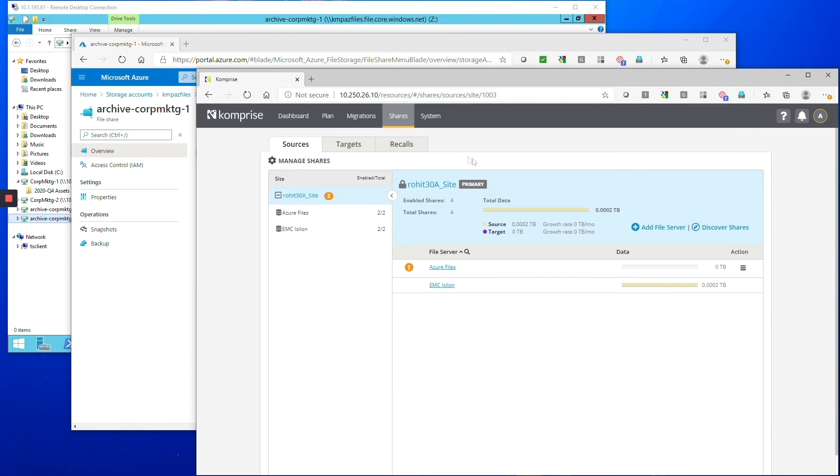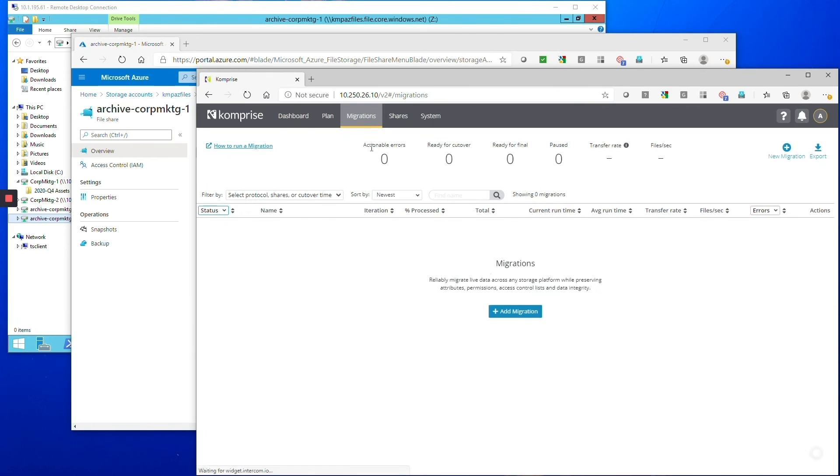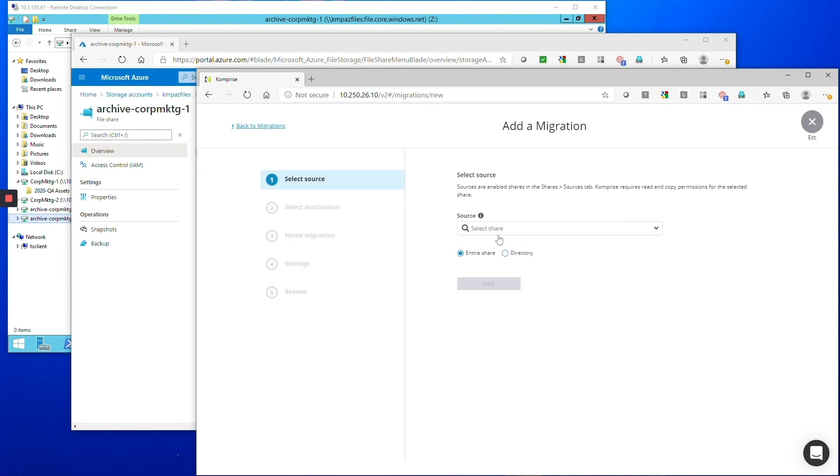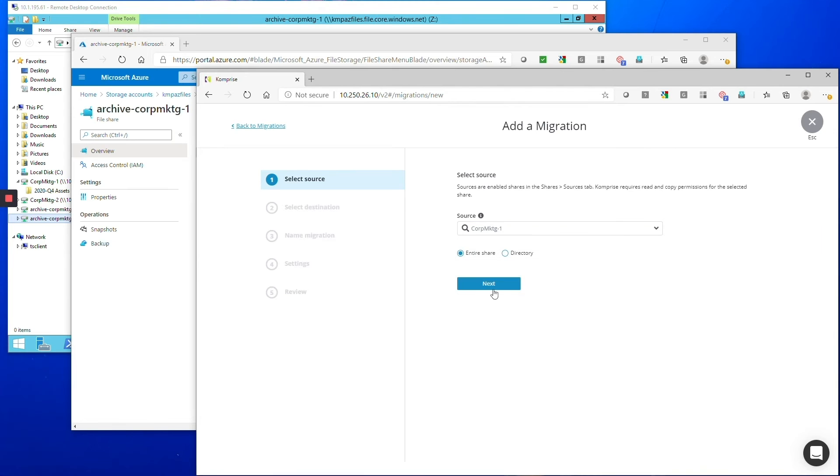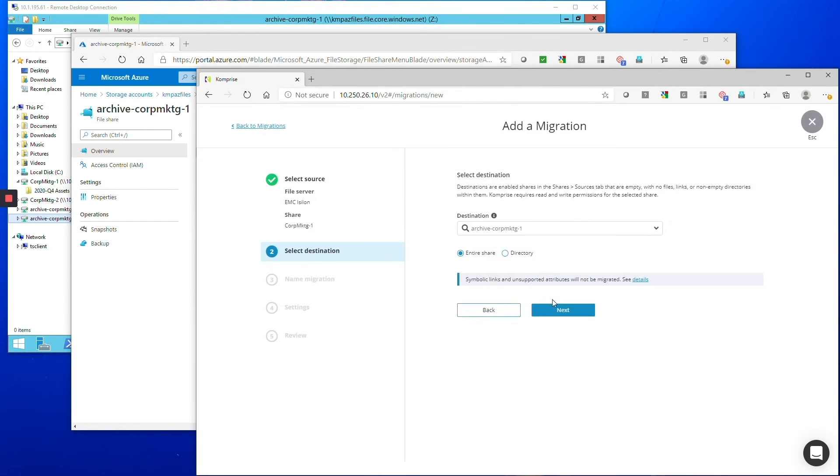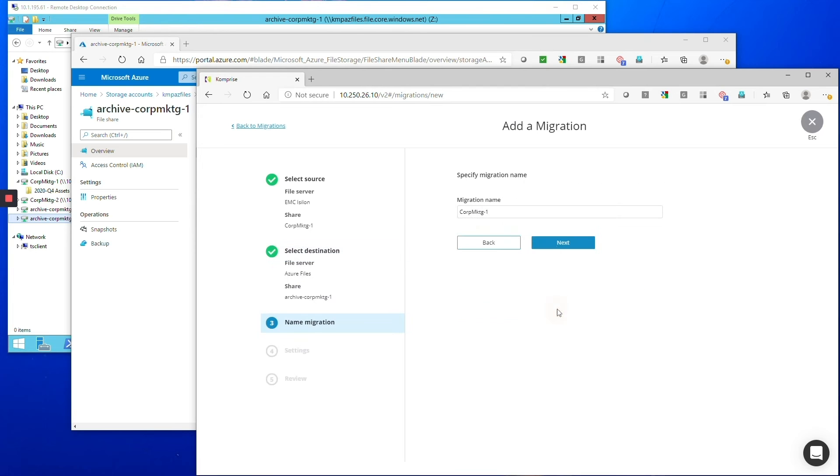OK, so now we're ready to start our migration so we're going to add a migration job. We're going to pick that Isilon corporate marketing one share as the source and we're going to pick this Azure file share that we just showed you as the destination and that's pretty much it.